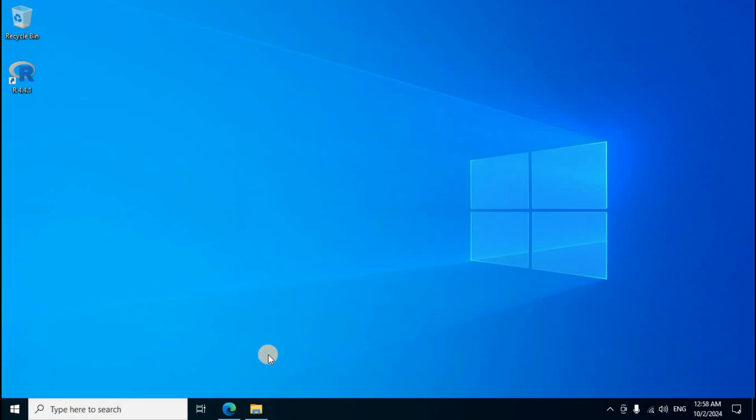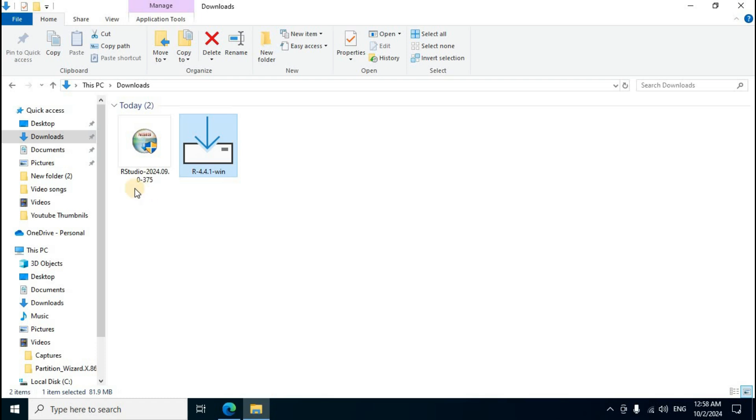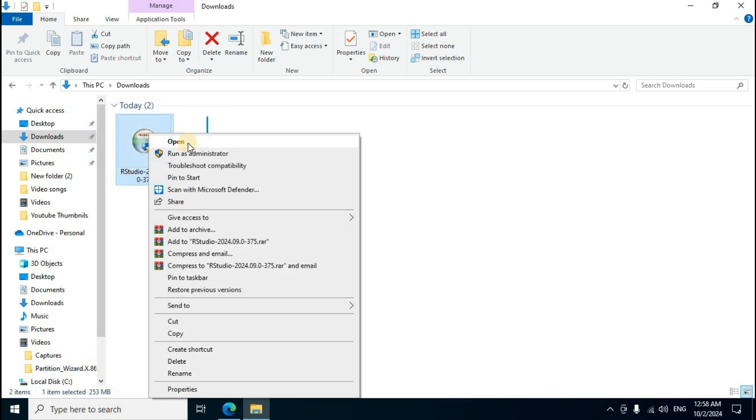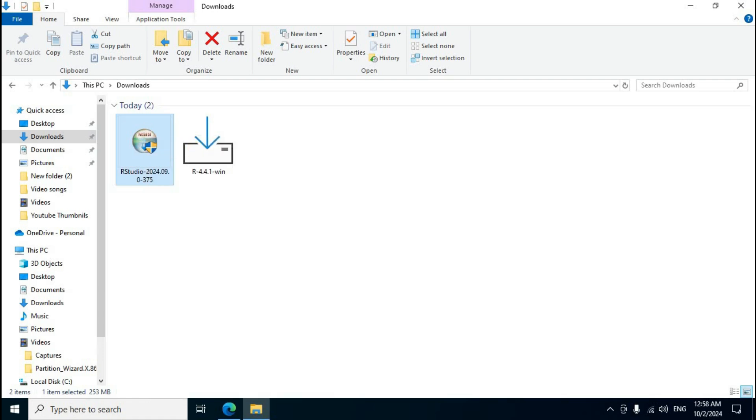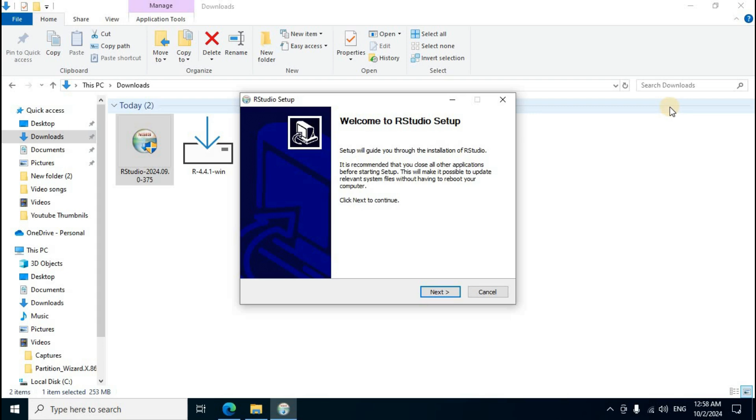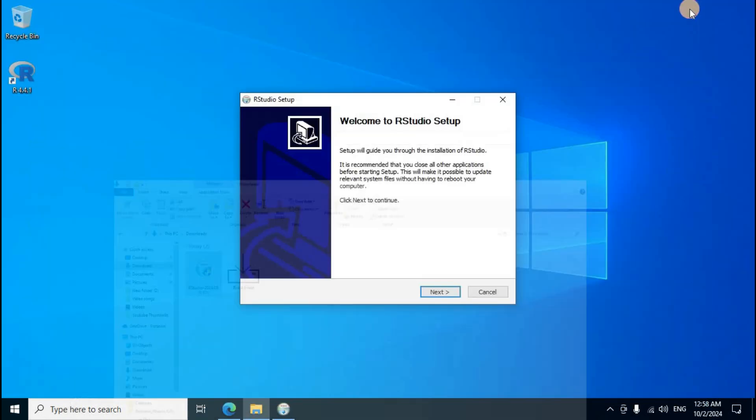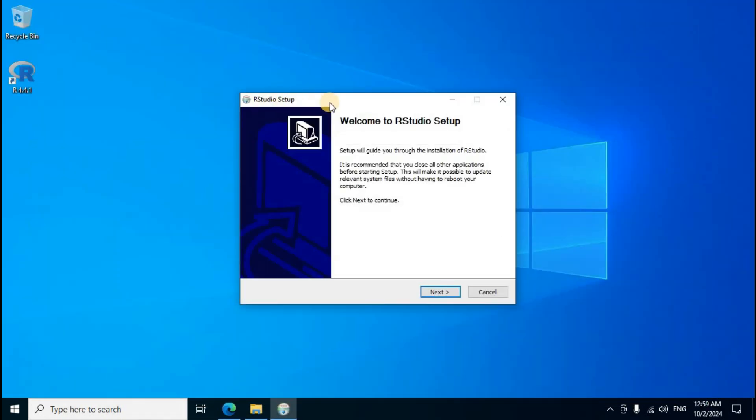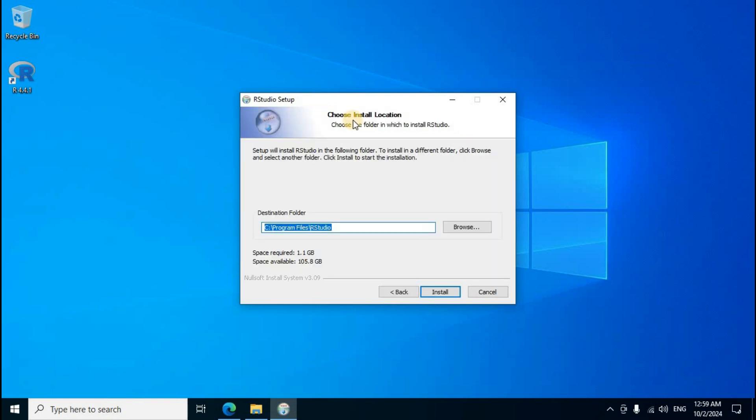File explorer document reopen, first one RStudio. Mouse right click, open click. Do you want to allow this app to make changes to your device? RStudio window, first one yes click. Download folder minimize. RStudio setup window, welcome to RStudio setup, first one next click.